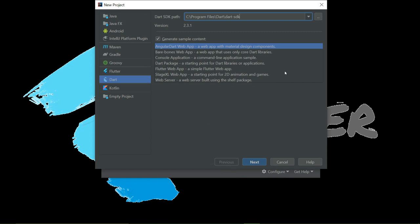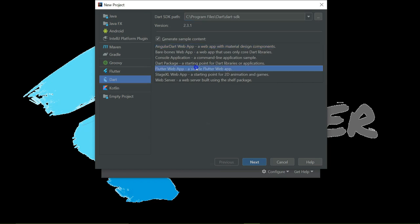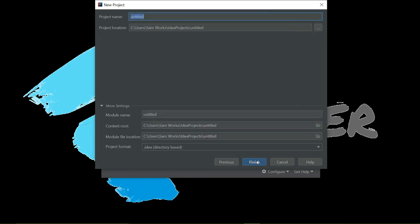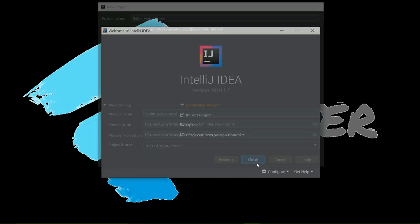It will give you a few templates. You see the Angular Dart Web App, the Bare Bones Web App, the Console Application, Command Line Application, Dart Package, and the Flutter Web App. For this tutorial, as we are doing the Flutter Web App tutorial, I'll click on Flutter Web App. Go to next. The project name, I'll call it Flutter Web Tutorial. Finish.